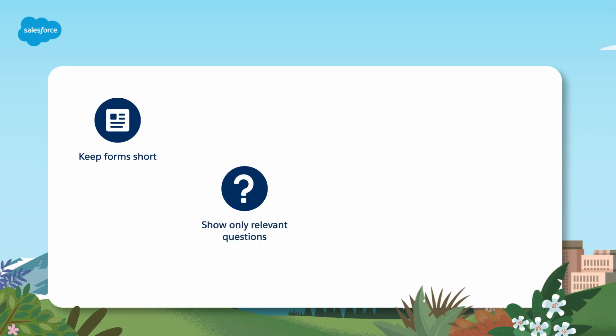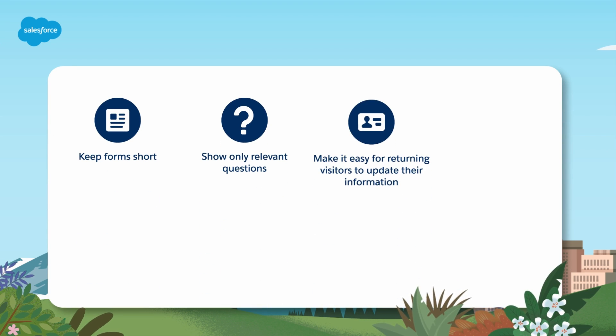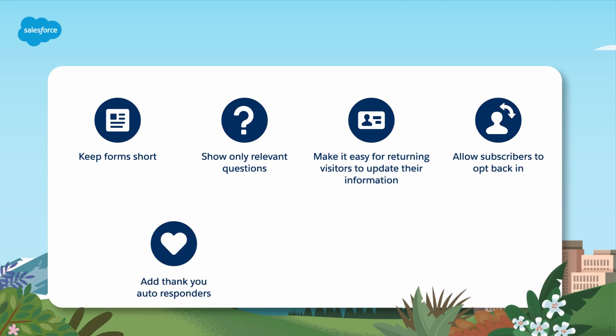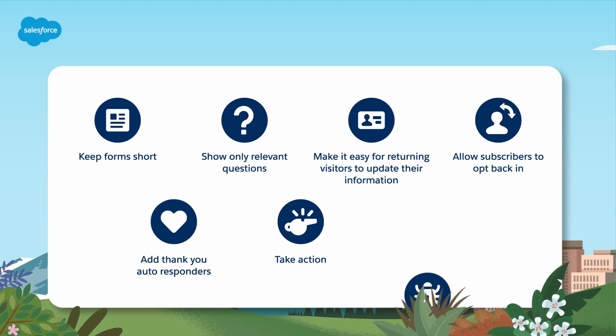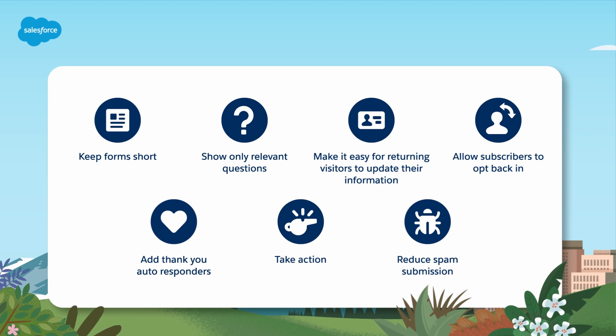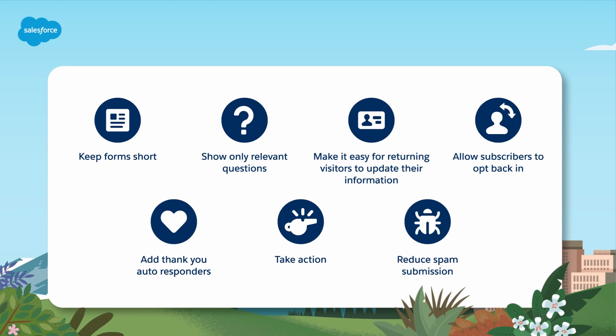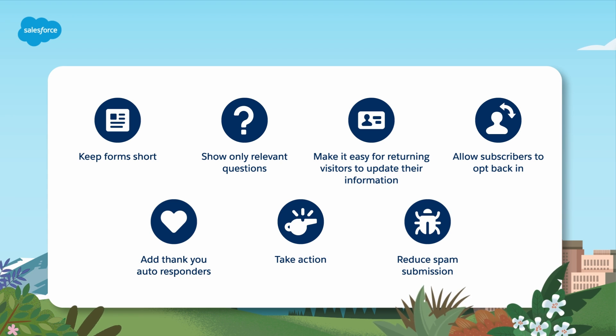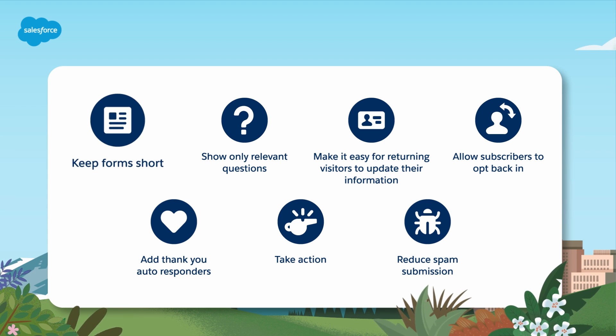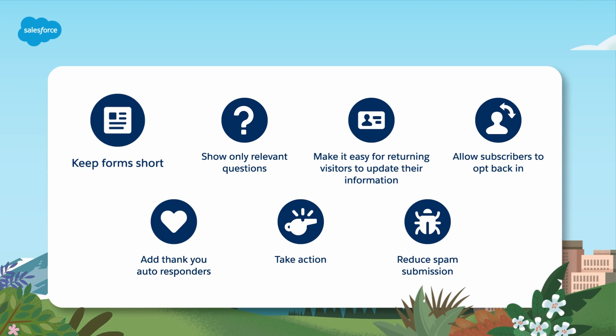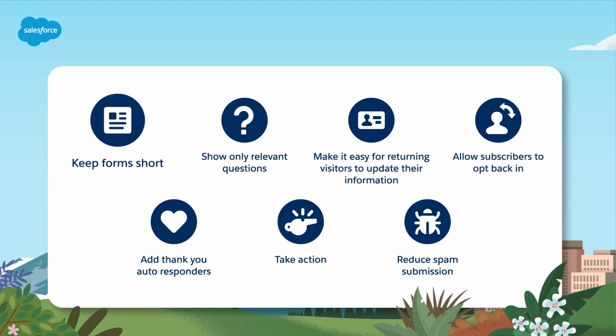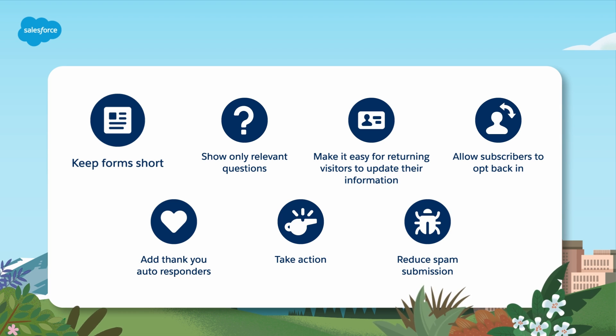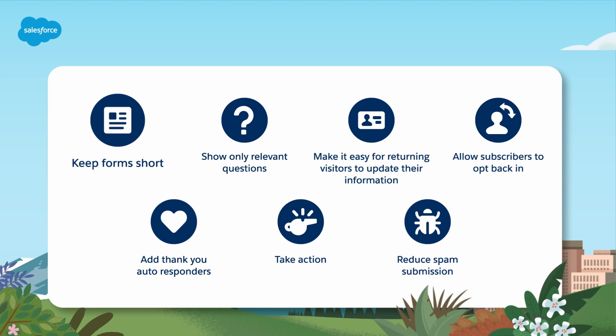They include built-in features to make it easy for new, unknown visitors to become identified prospects and existing prospects to engage further. Here are just a few I want to highlight. Progressive profiles keep your forms short, only asking for more information when needed to build a profile over time.